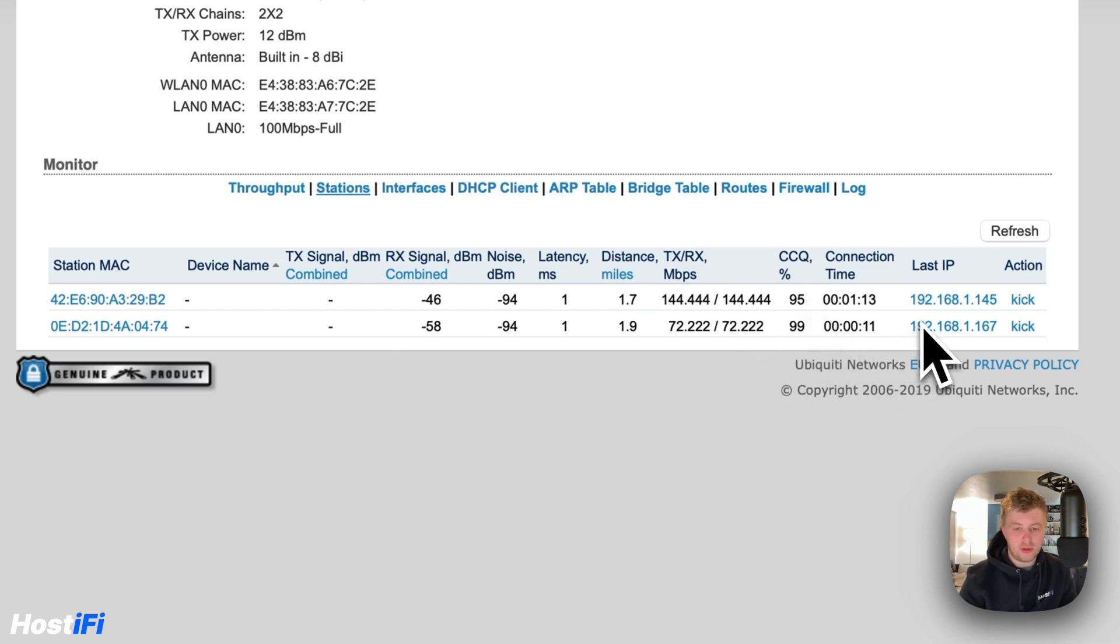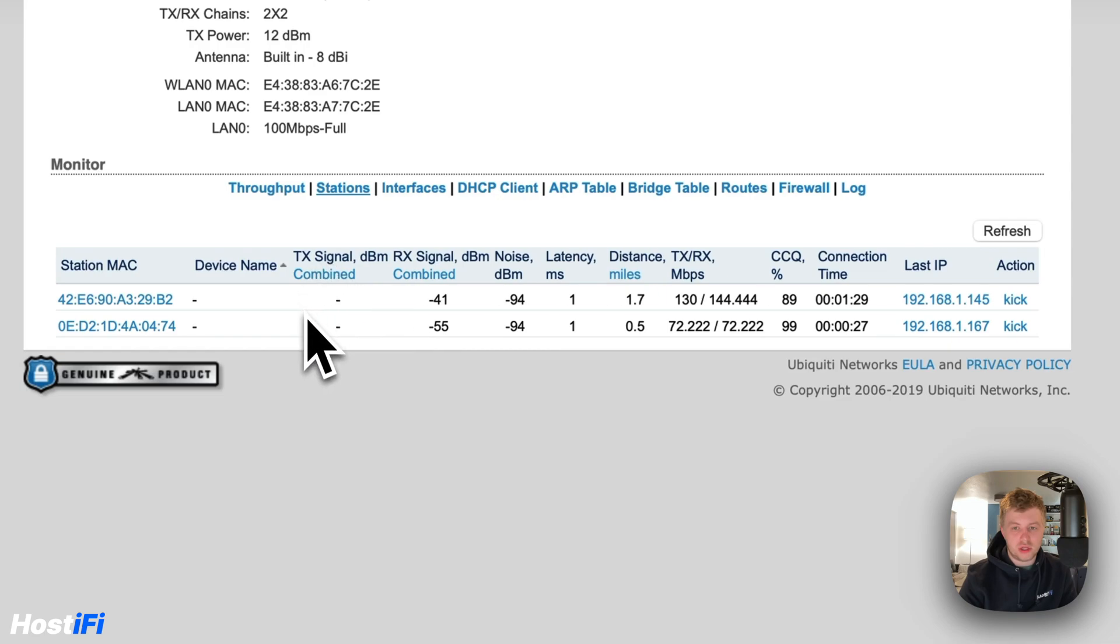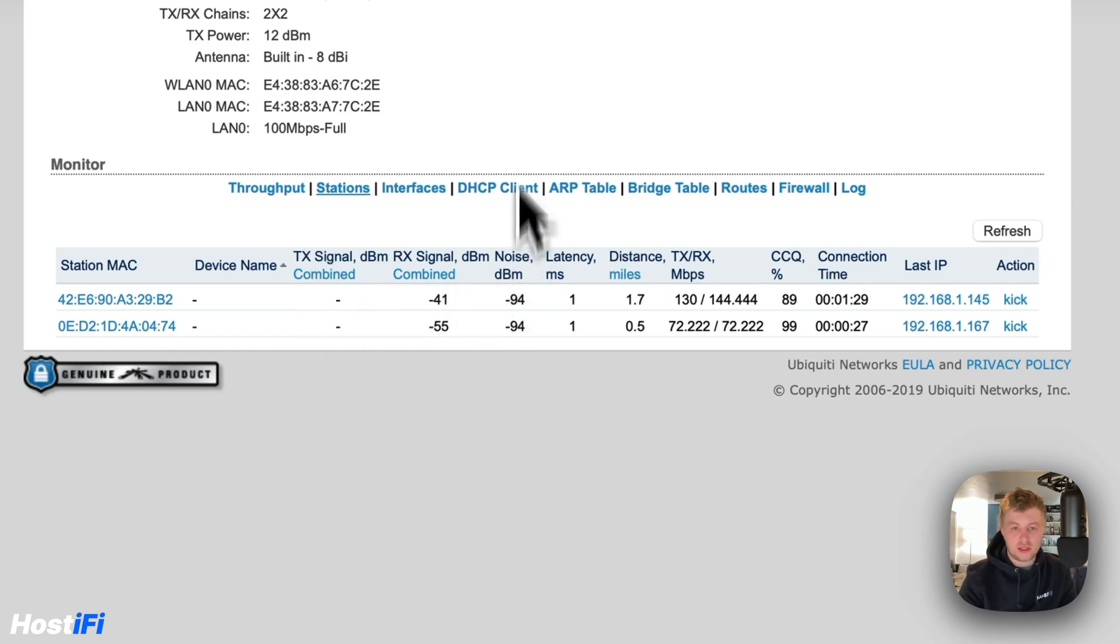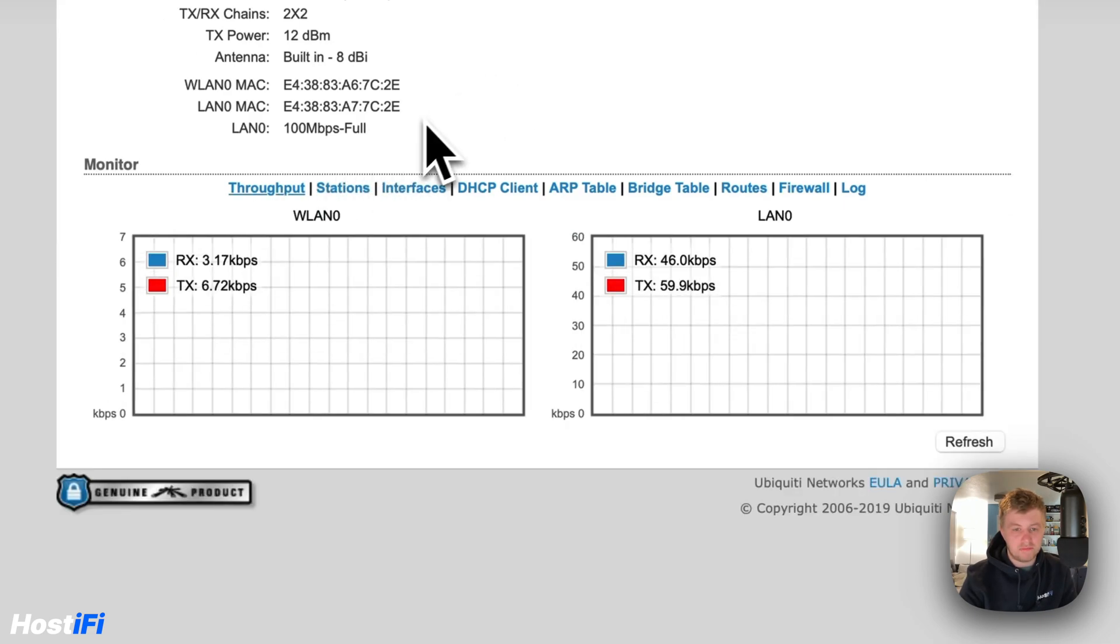And you can see I've got both these devices connected. It tells you the receive signal. The TX signal section only fills in when there's another AirMax device connected because they can sort of communicate between them. So that's a look at how you see which device is connected to that AP.